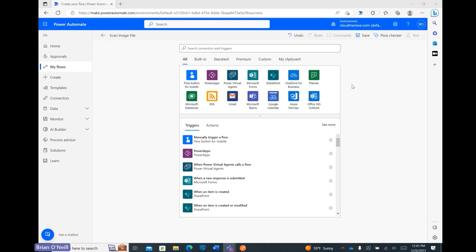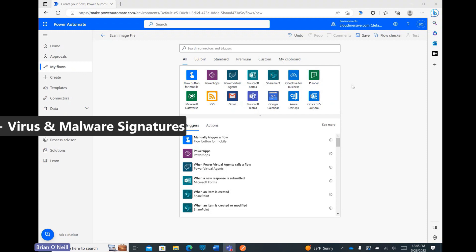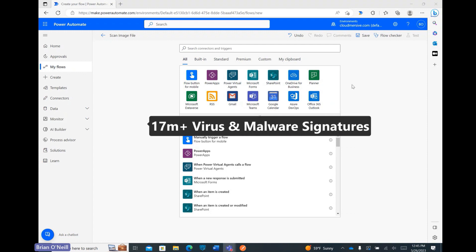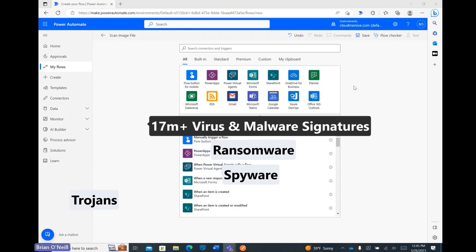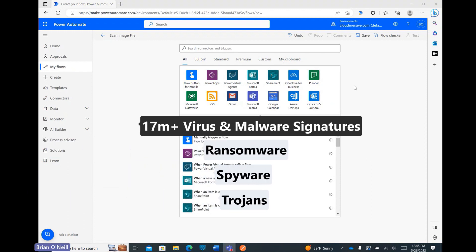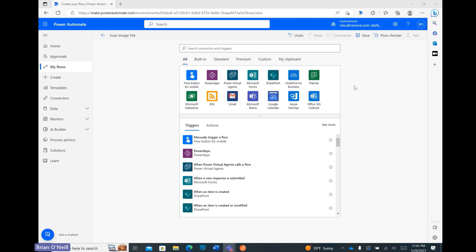The virus scanning service references a continuously updated list of more than 17 million virus and malware signatures, including ransomware, spyware, trojans, and more, so you'll have great coverage in a single HTTP request.